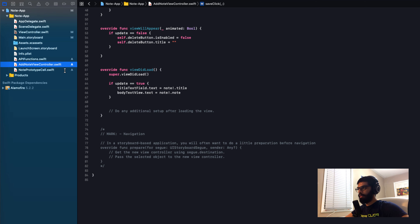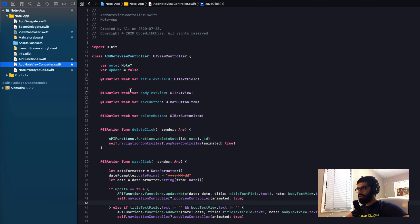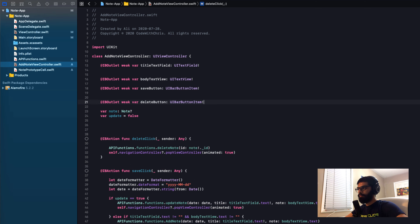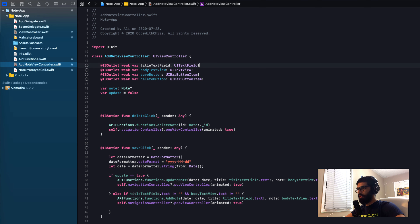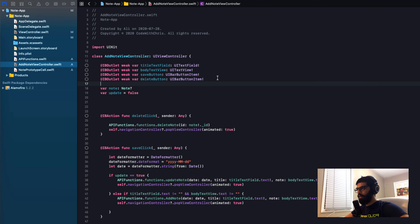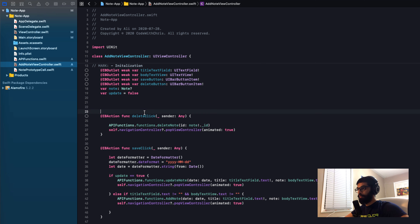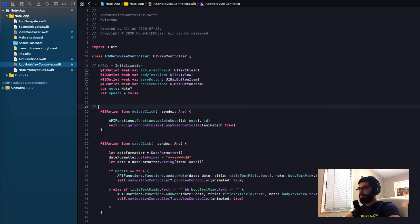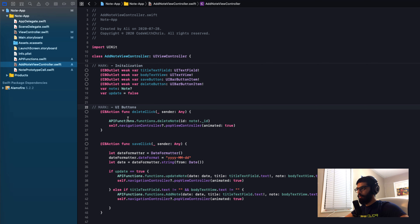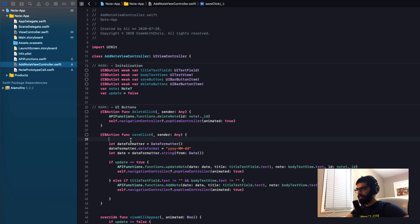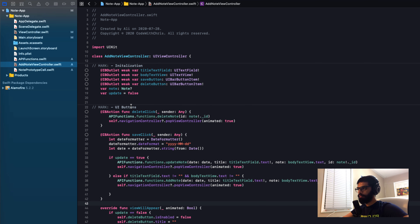Let's move on to our add note view controller. I'll move all the IB outlets and initializations to the top, add a mark comment for 'initializations'. After that, I'll write mark dash 'UI buttons' for the button action functions like delete click and save click, and remove extra spacing to make it more compact.